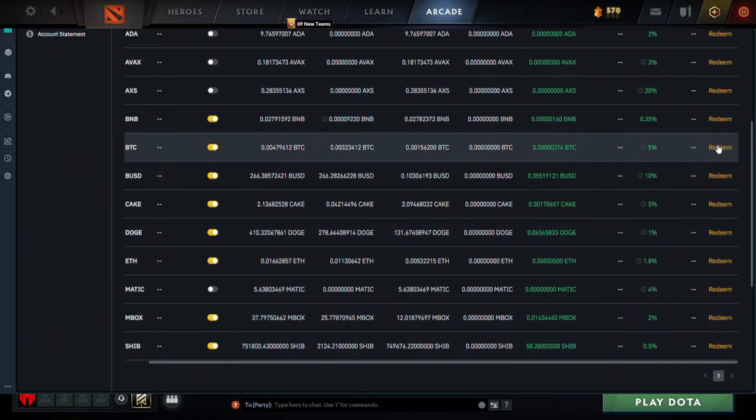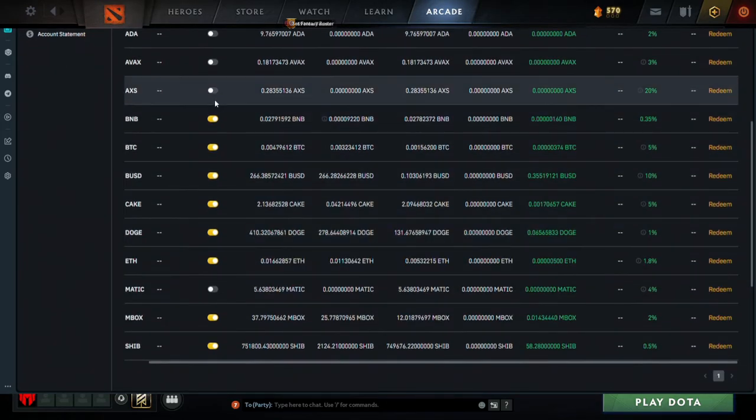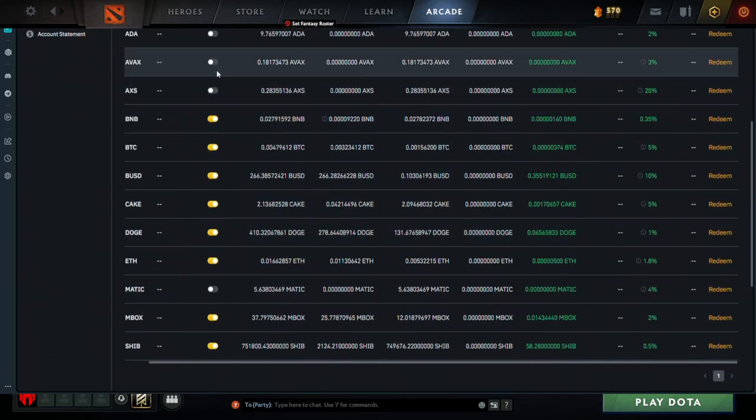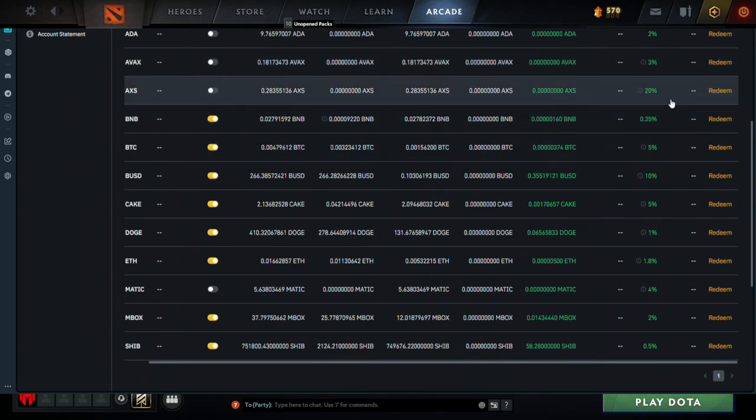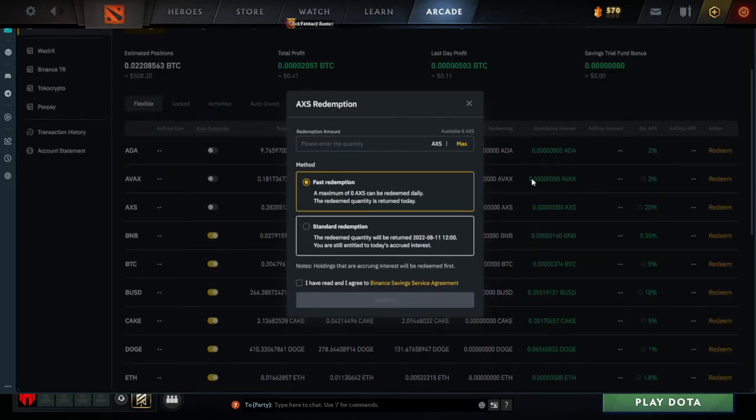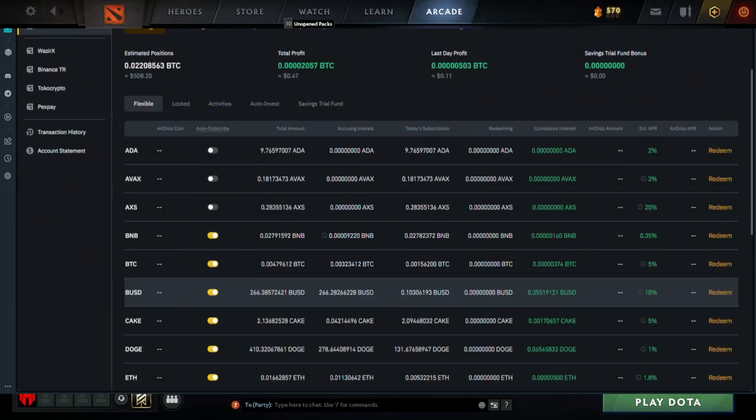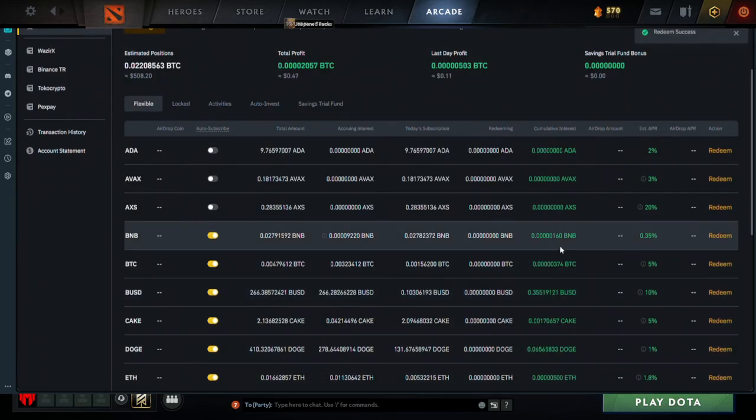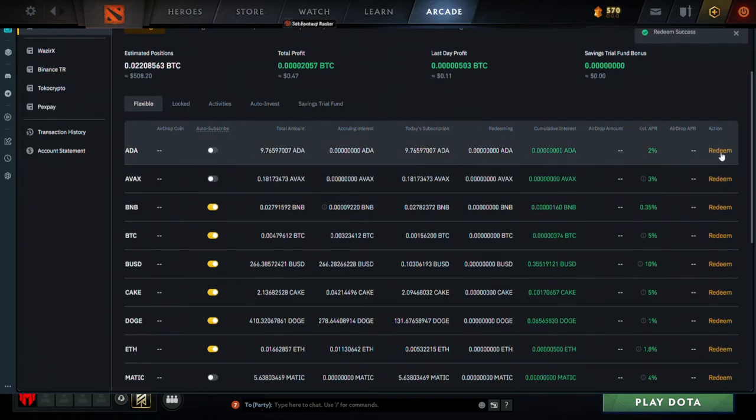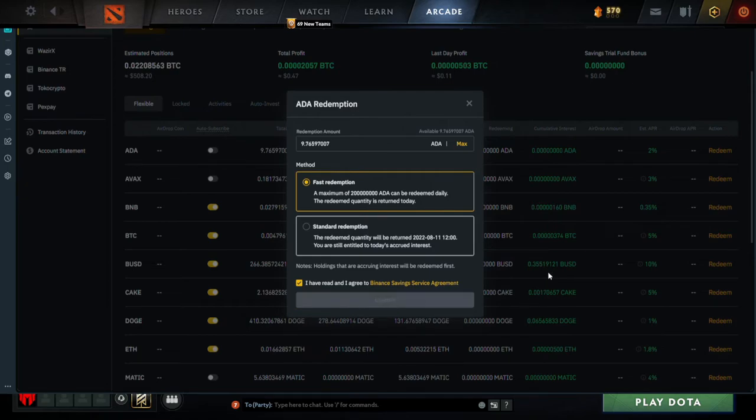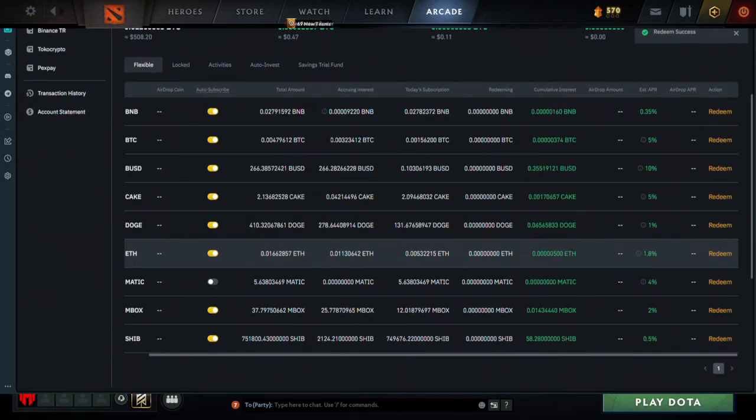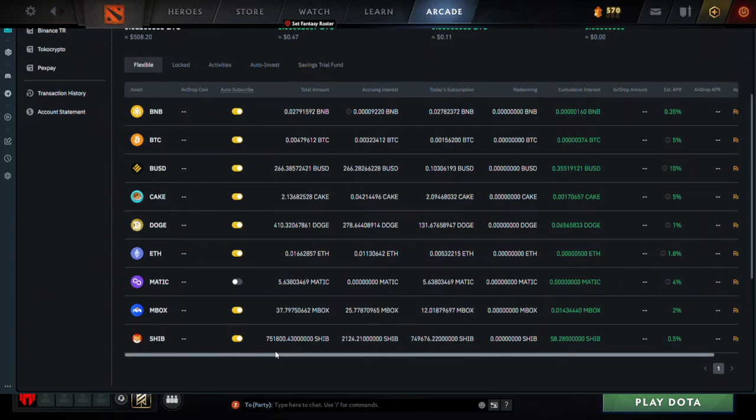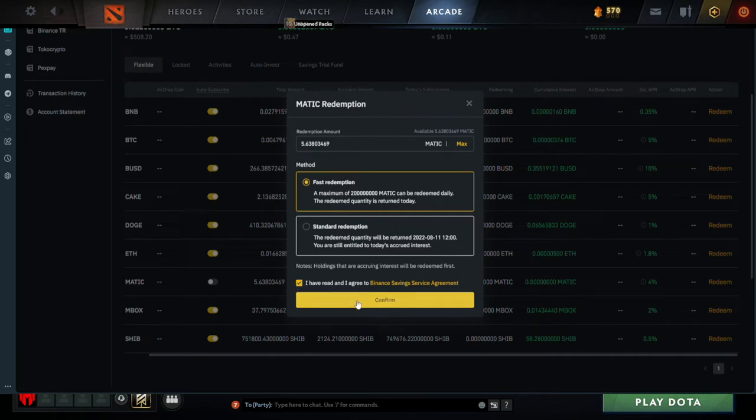For example, Axie Infinity is currently not enabled here, however it is inside the Flexible. So I have to redeem it first. I click on Redeem, I click on Max and then I say Fast Redemption, click on Confirm. I don't know if it costs any money to do that, to be honest. I'm going to do this with Avalanche as well, Fast Redemption. Cardano as well, Fast Redemption. And MATIC as well, Max, Fast Redemption, Confirm.